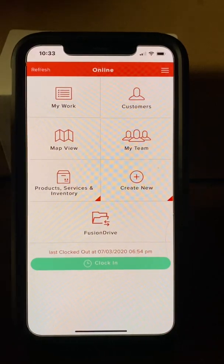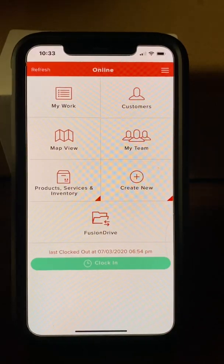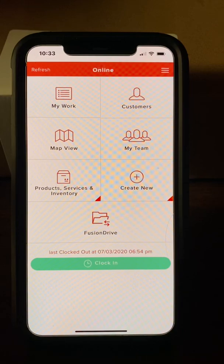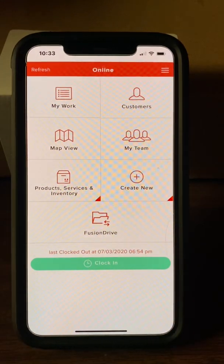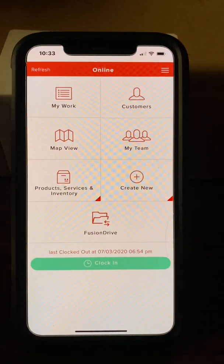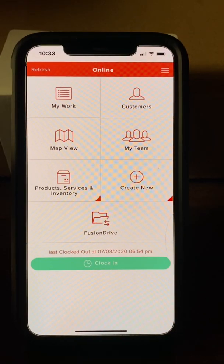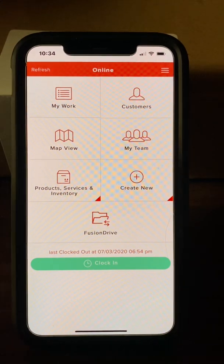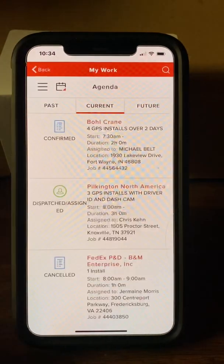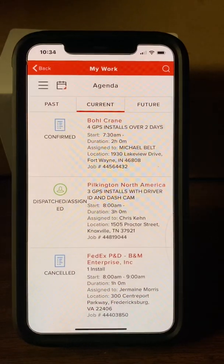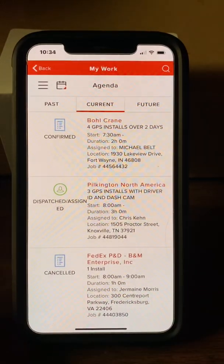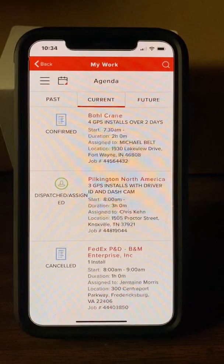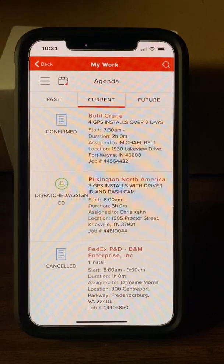This is a brief overview of using Service Fusion on your handheld device. We use this for scheduling work. It's kind of your own personal calendar that shows what you're doing today, what you did previously, and what your future jobs are. Typically what we're most concerned with is My Work. Tap on My Work and it gives you a list of jobs for that day.